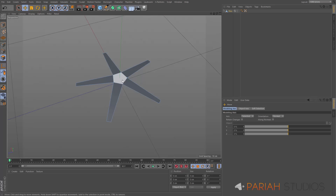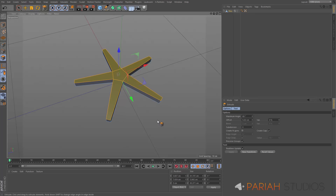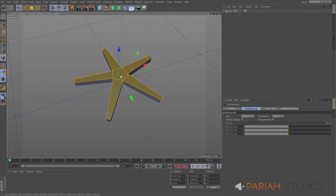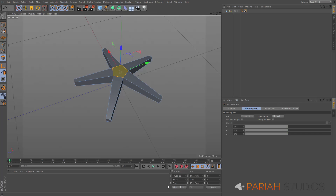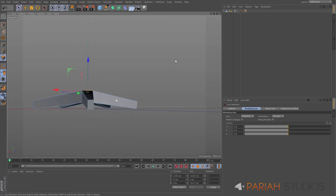I'm going to select all polygons — with one already selected use UW to select connected — and hit D for Extrude. You can hit Control and drag up, but sometimes you won't get your settings and you need to create caps, so I'm turning that on and dragging in the viewport, taking this up to about six centimetres. I'll now select just that central polygon again and raise it up to about 15.